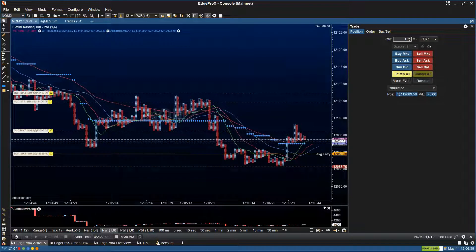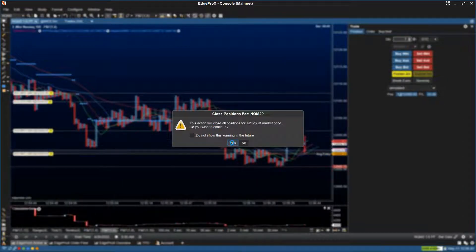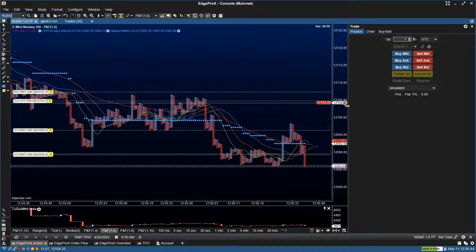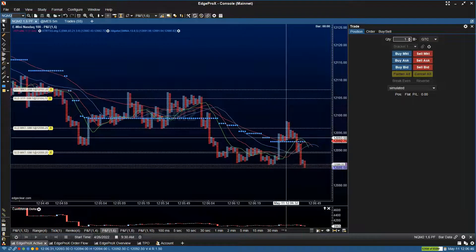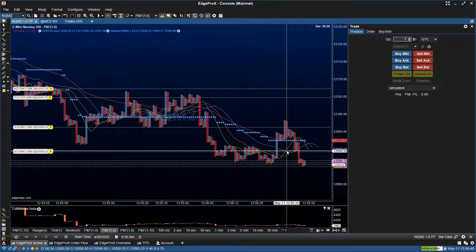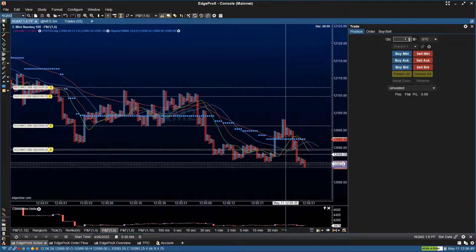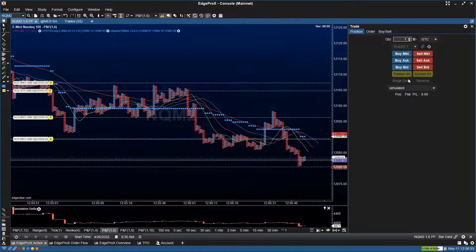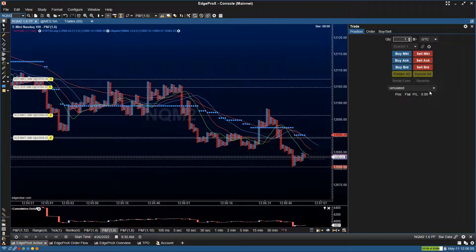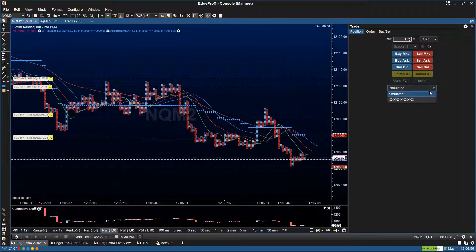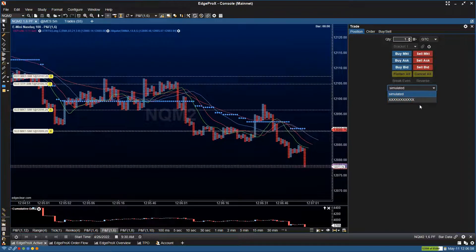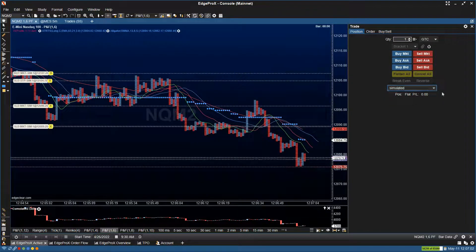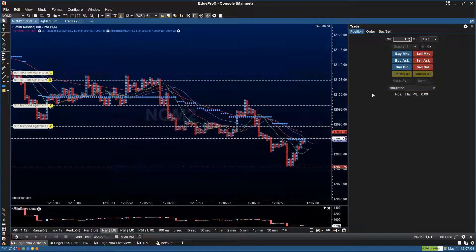Let's show the flatten all button. You'll get a warning message saying this is going to close out all the orders you have open right now. We accepted that. Continuing down — you have simulated and, if you select here, your live account. You can go back and forth and toggle between simulated and live account here.